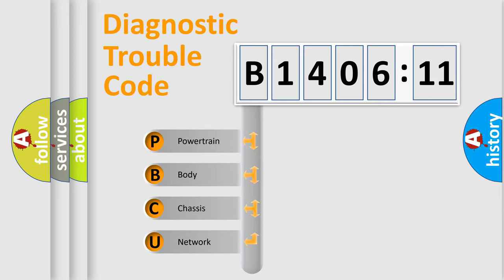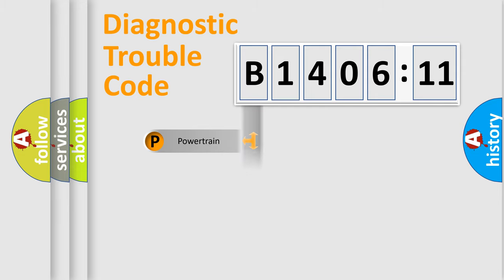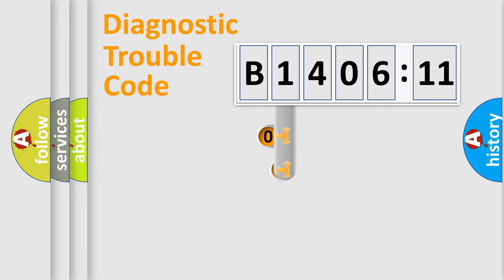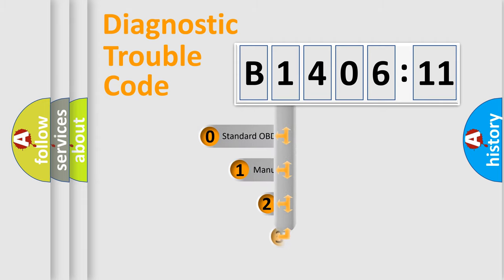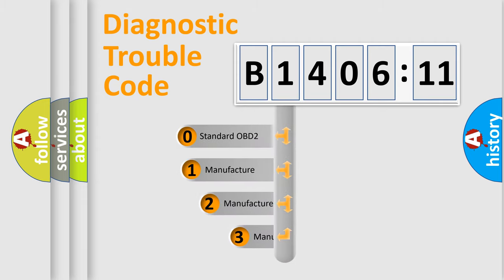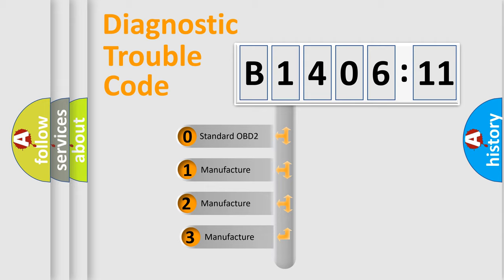We divide the electric system of automobile into four basic units: Powertrain, Body, Chassis, and Network. This distribution is defined in the first character code.